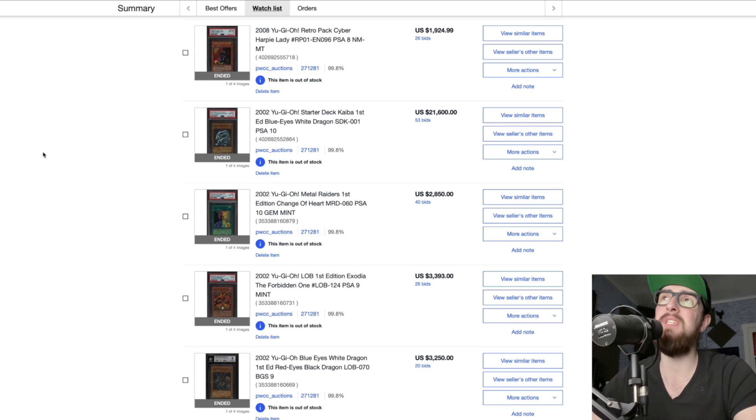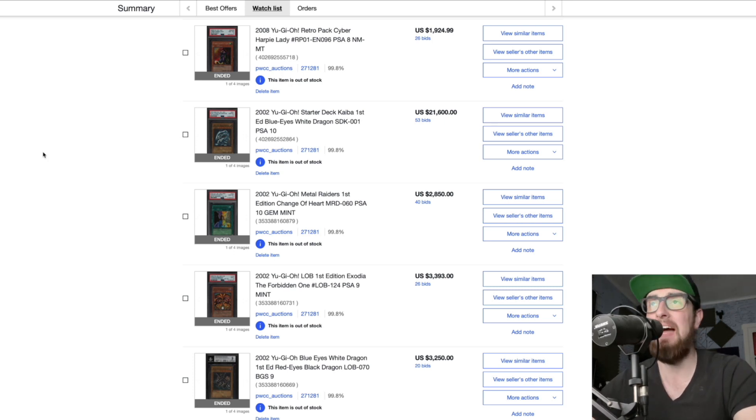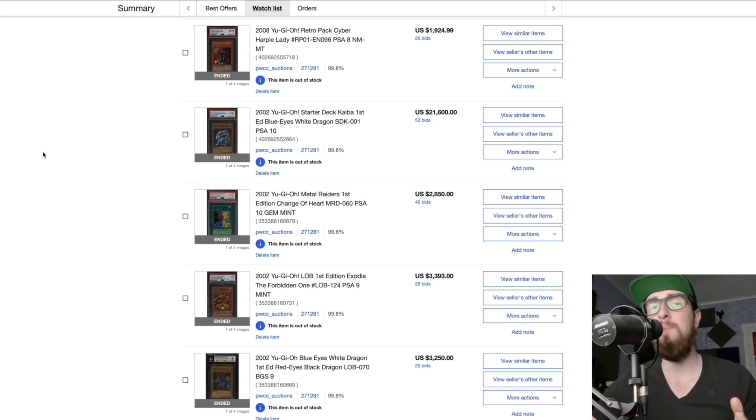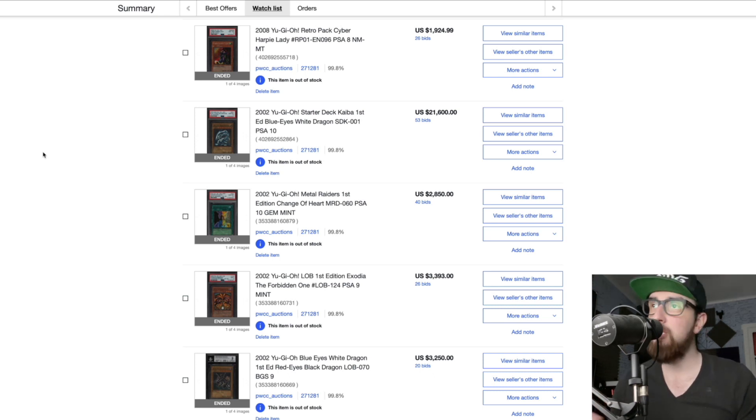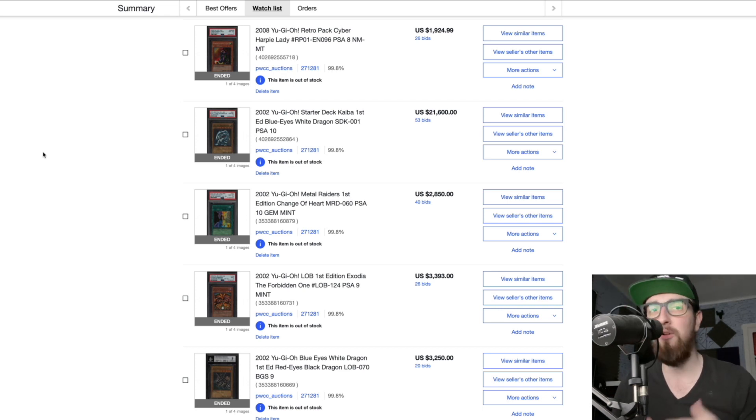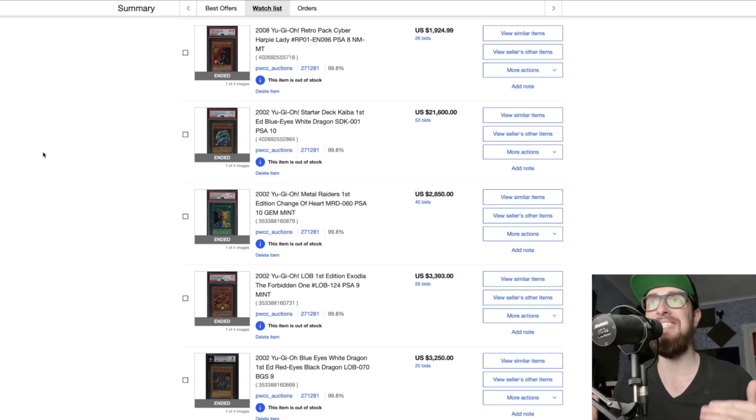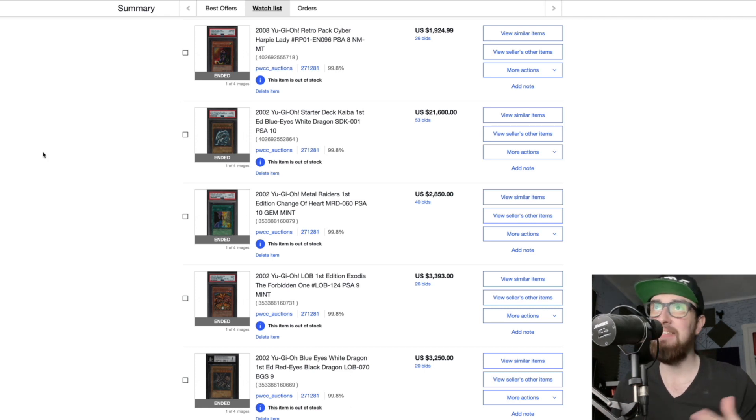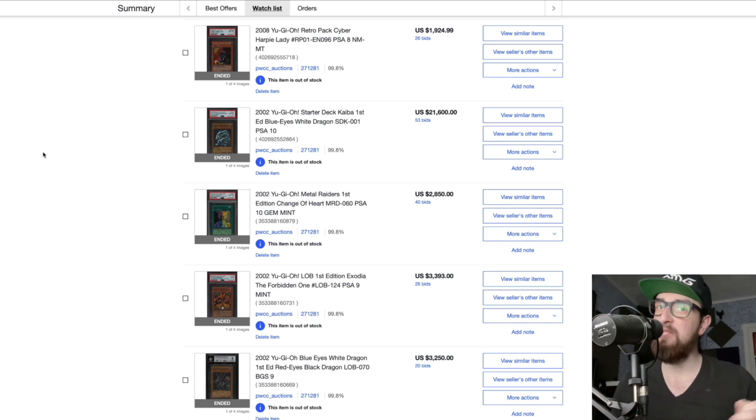Today the PWCC auction block ended and so of course we need to check out these new auctions. Note that until these cards show up on PWCC's archive we do not know if these were paid for. If anyone tried to pull some weird shit, backed out, or didn't pay, I will make a follow-up video when those archives are updated so we can actually see if these prices are correct.